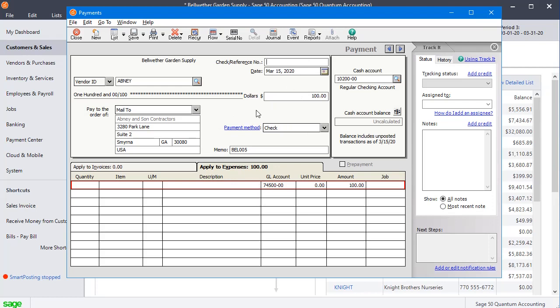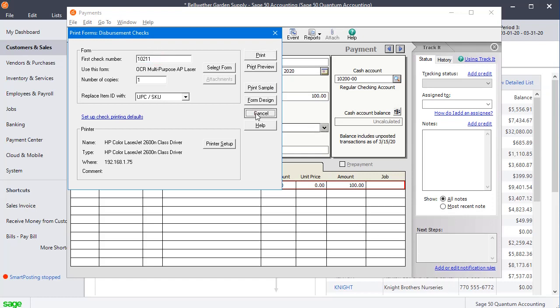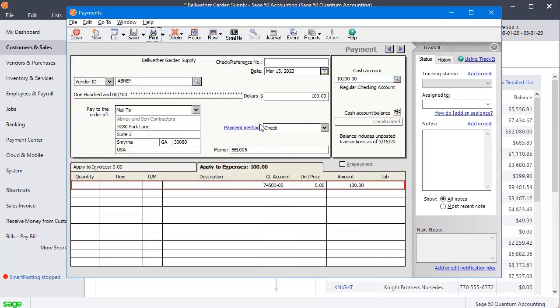So the first way to fix the problem is simply don't enter a check number here, wait until you go to print it, and then put your starting check number in there, and that will eliminate the problem of that duplicate warning.